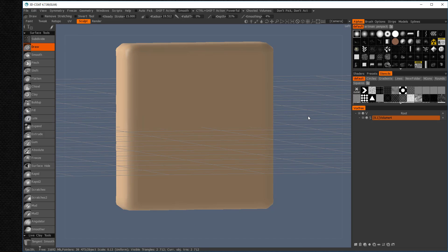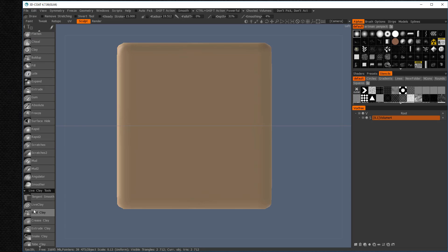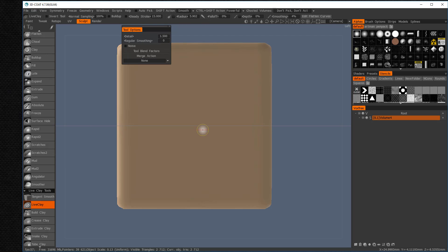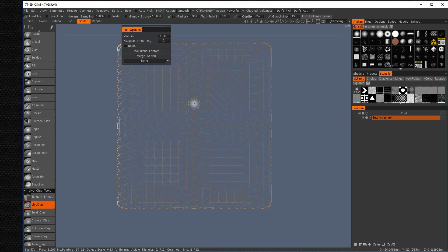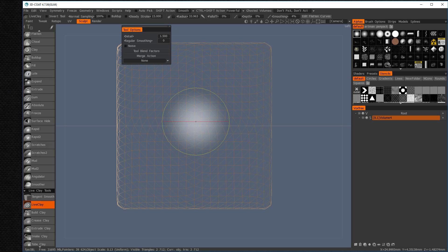So what I'm going to do is I'm going to go down and I'm going to hit this Live Clay button. And I'm going to go back into here and I'm going to zoom up like this, about this big now.